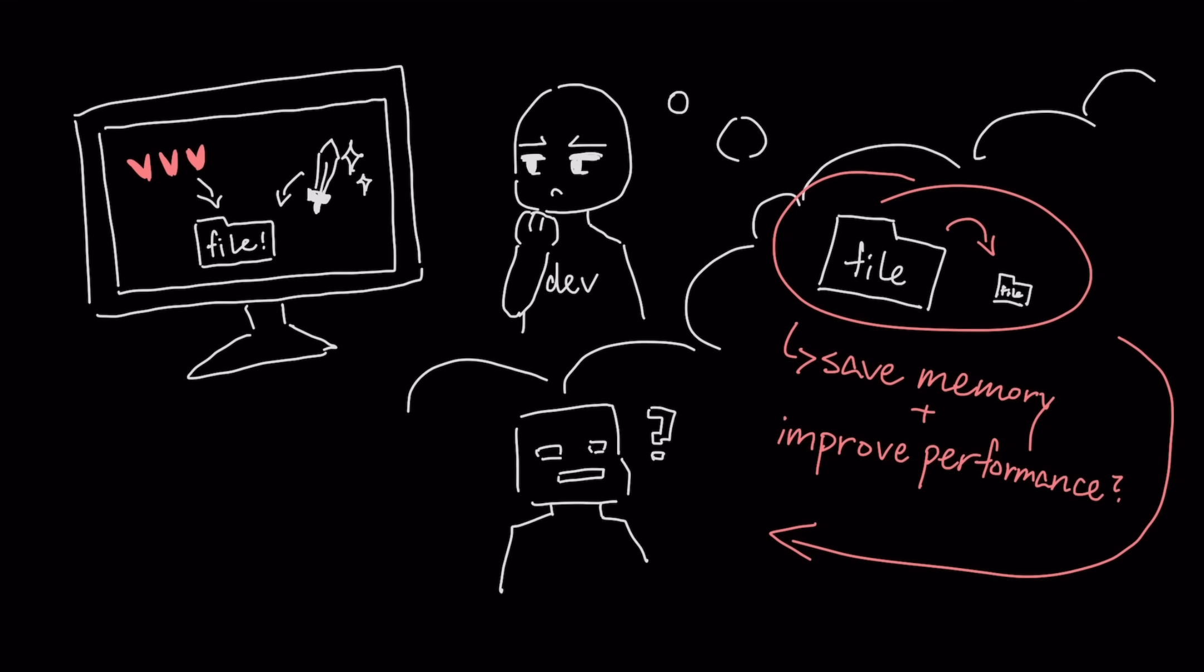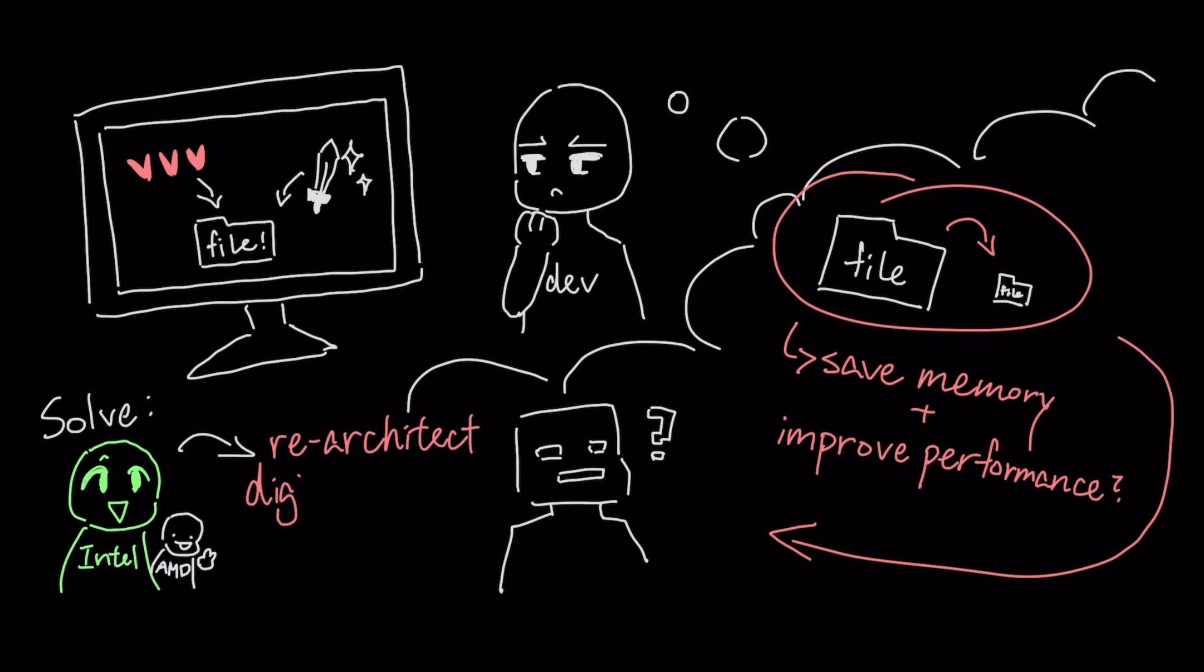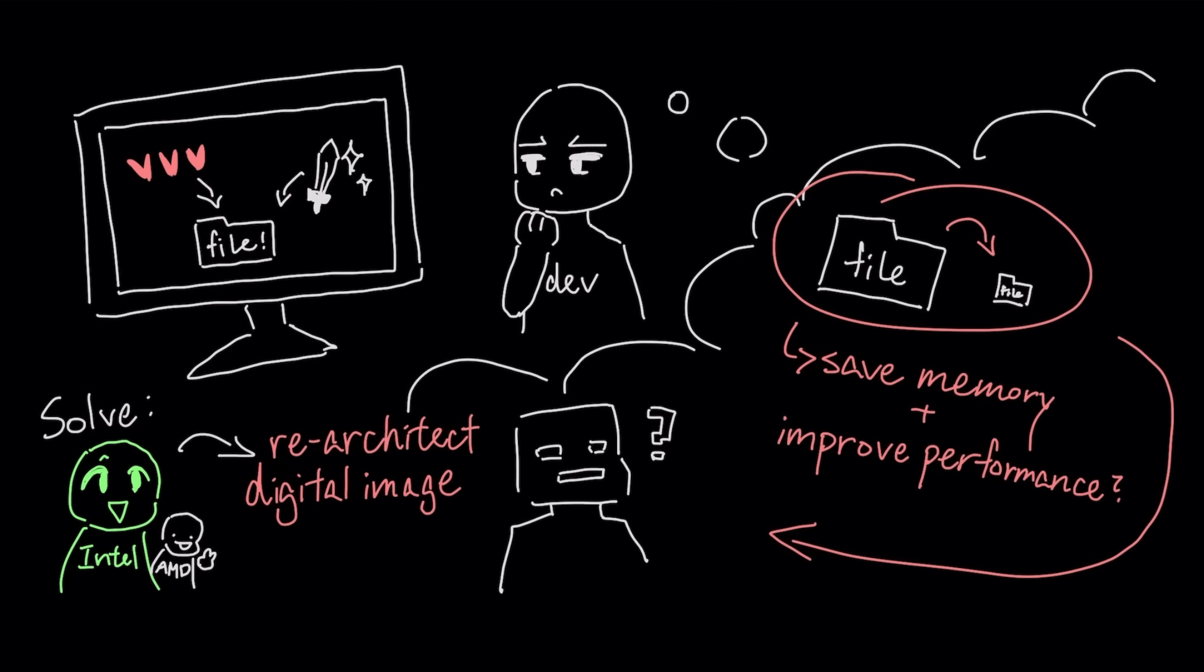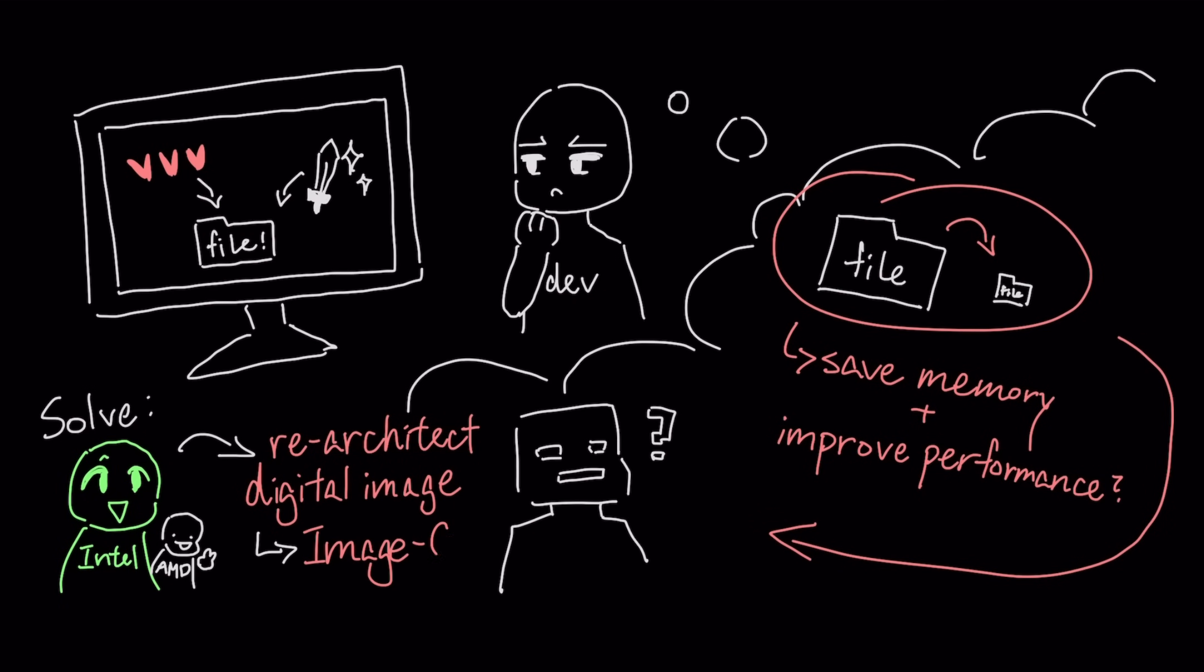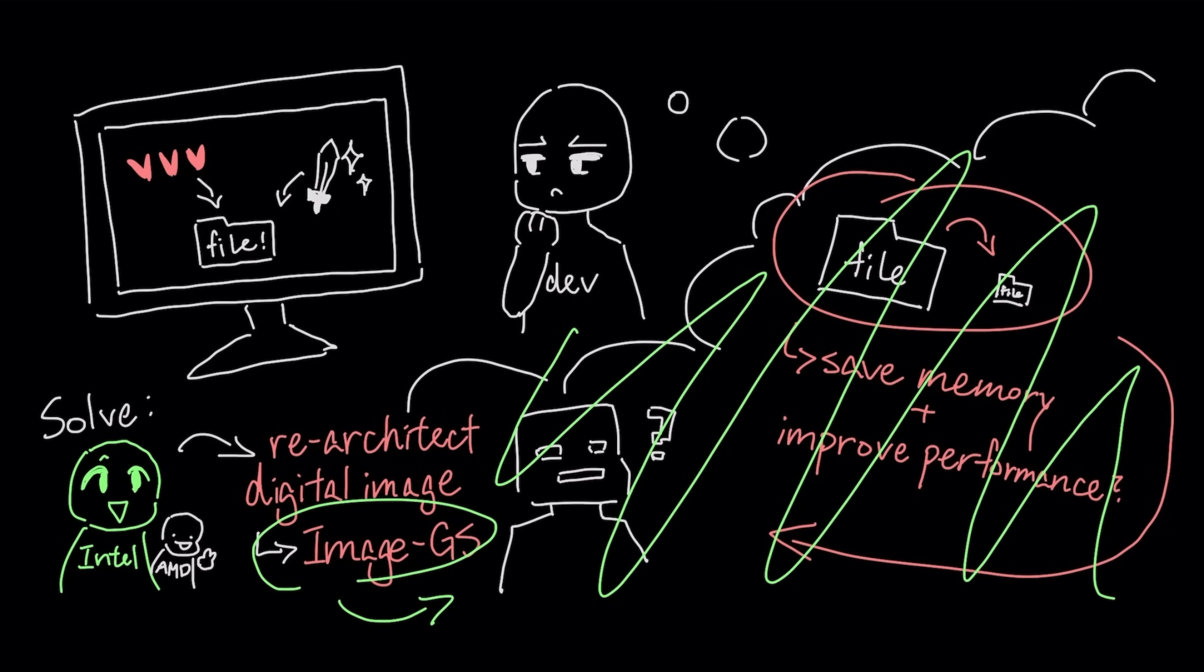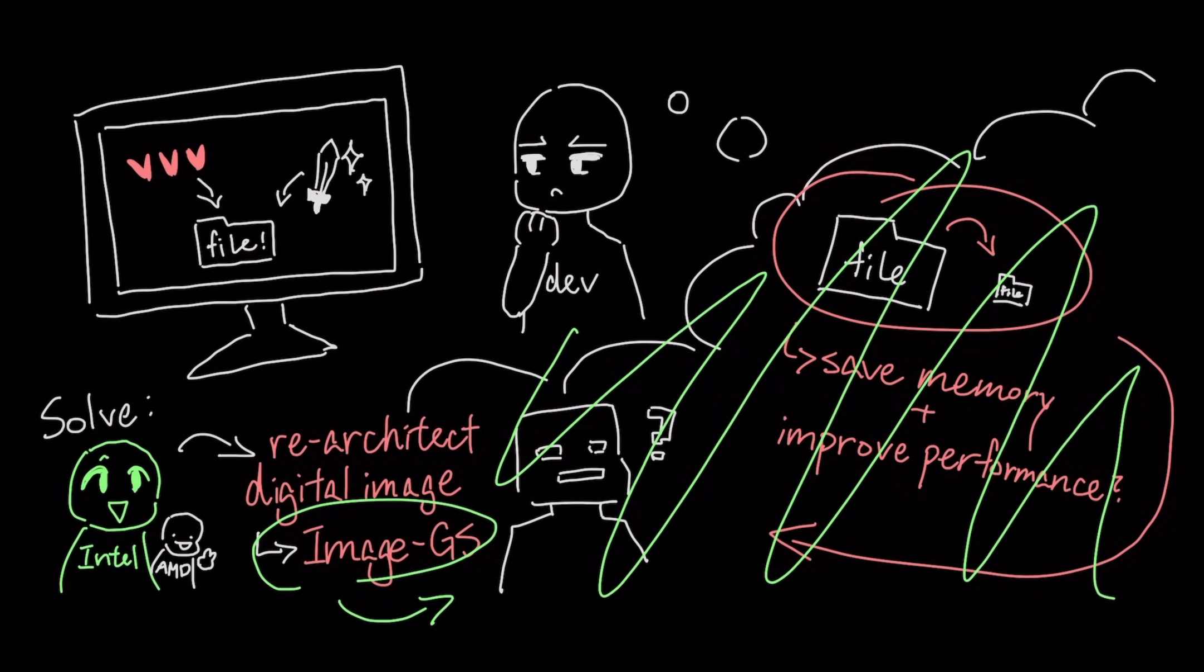To solve that problem, Intel and AMD have re-architected the digital image itself. Their new method, called Image.js, shatters the decades-old compromise between quality and file size – a breakthrough that could completely change how games look and run.